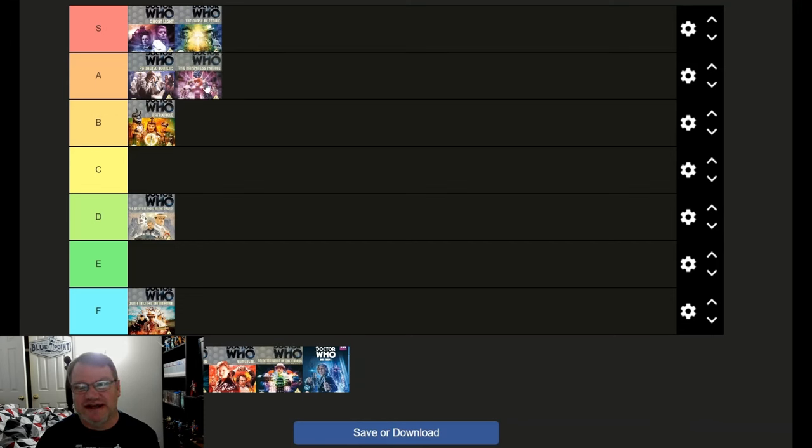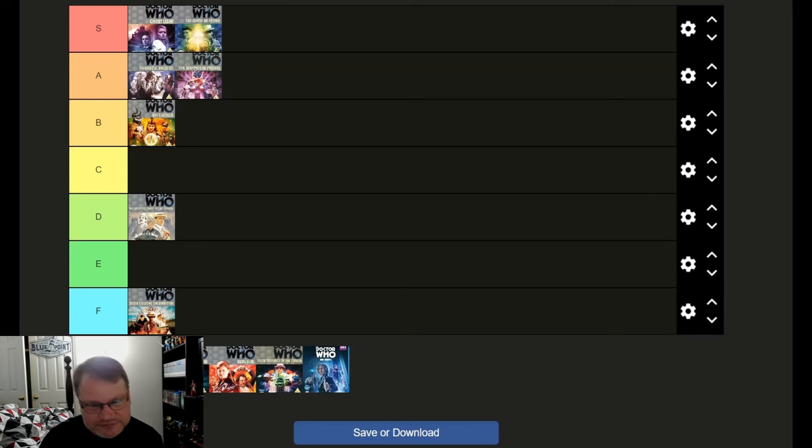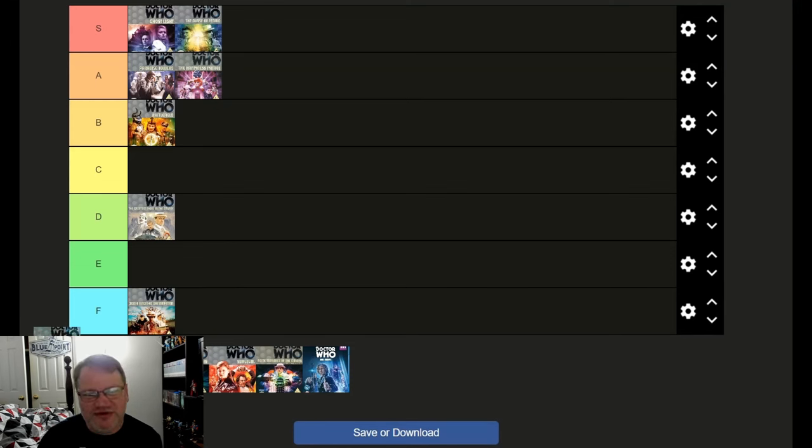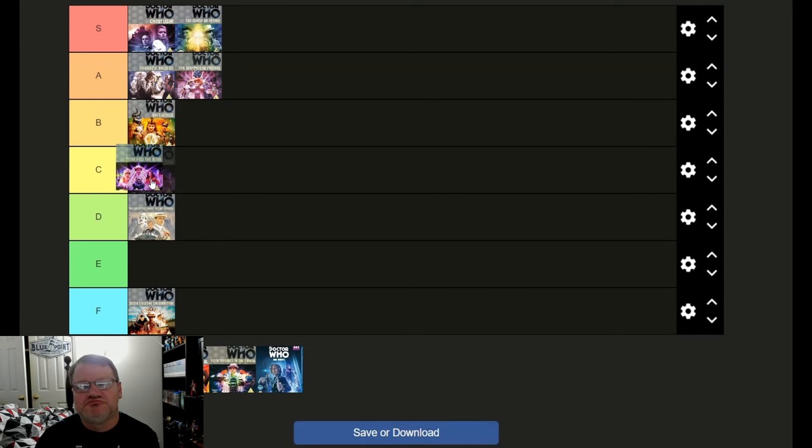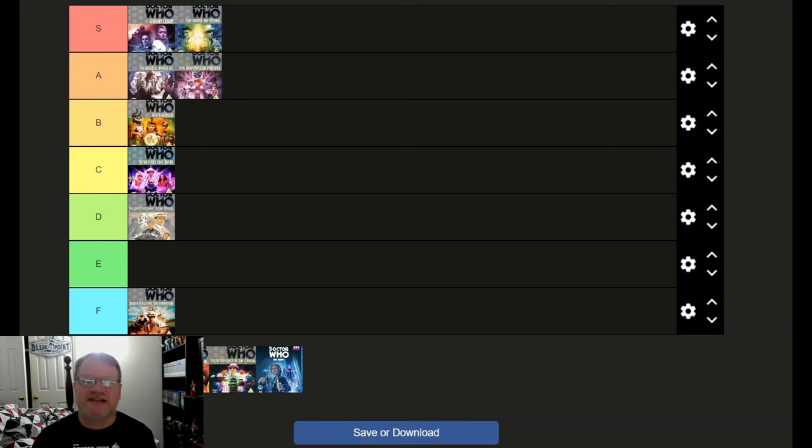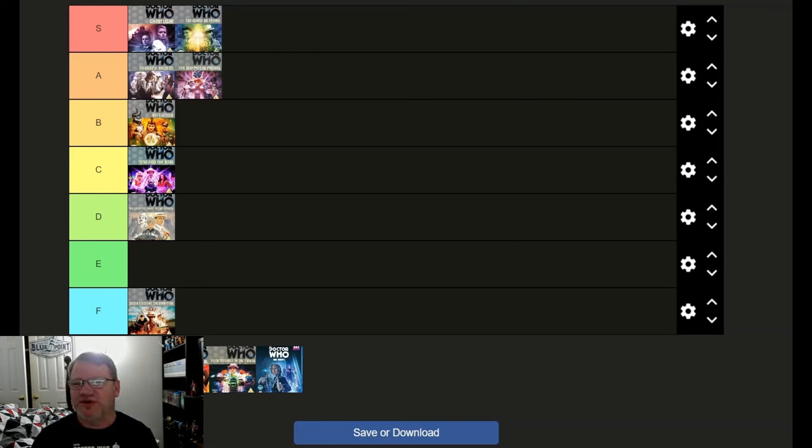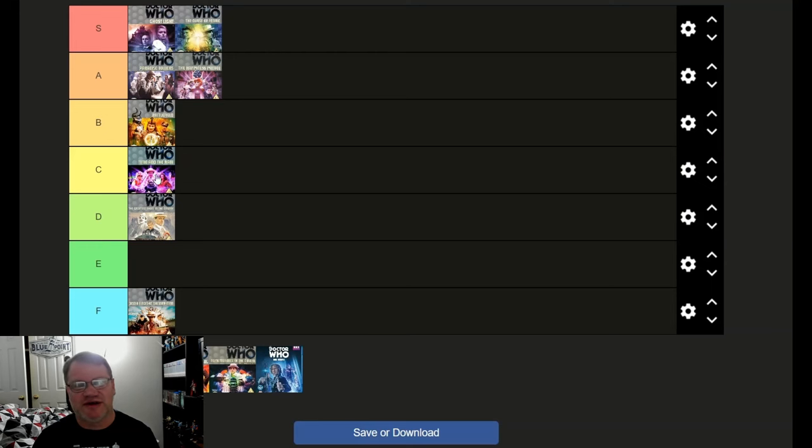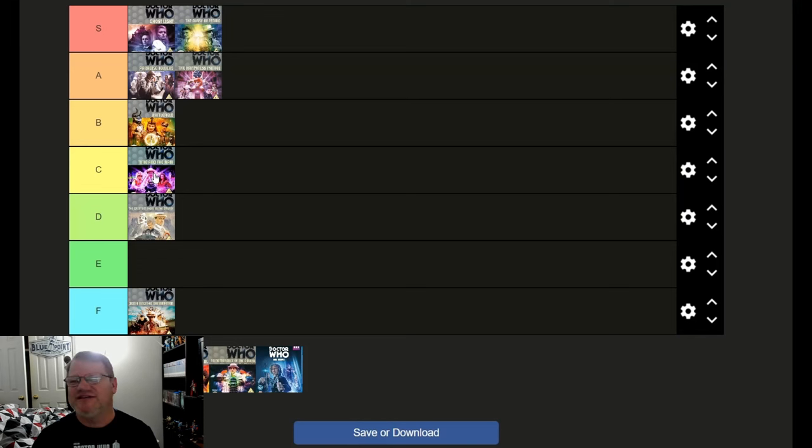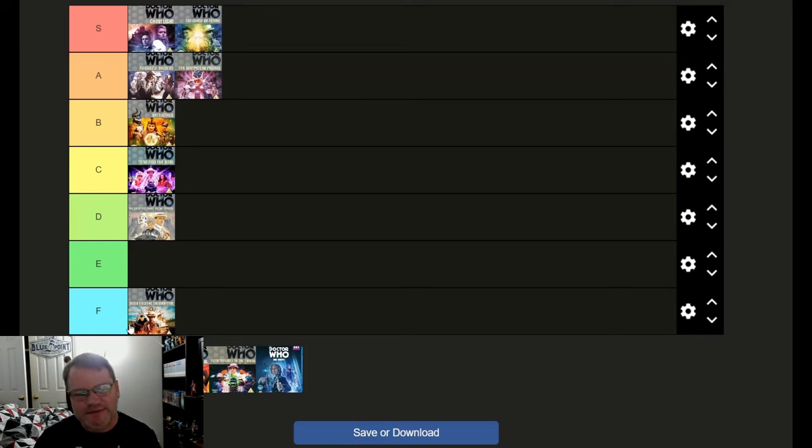Time and the Rani. C. I think it's average actually. I actually like Time and the Rani, especially knowing all the stuff going on behind the scenes, all the rewrites it had to go through. I think it's a miracle it came out as good as it did. Got some good special effects, and the Tetrap outfits look really good. I've got to give credit for that.